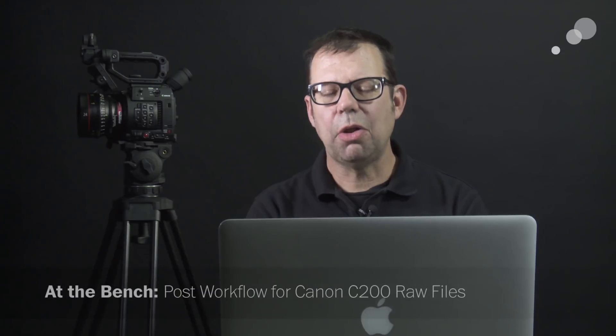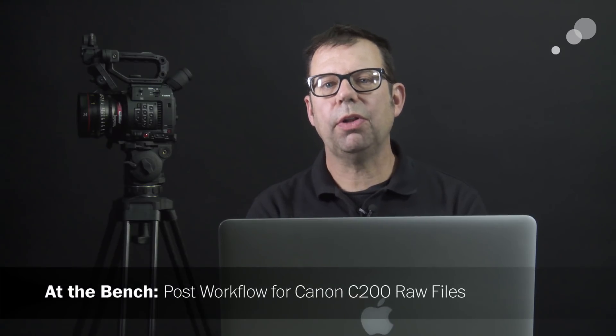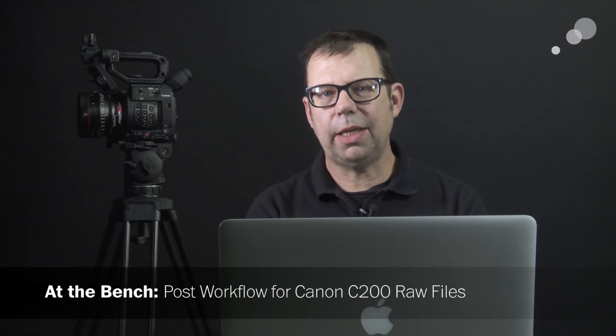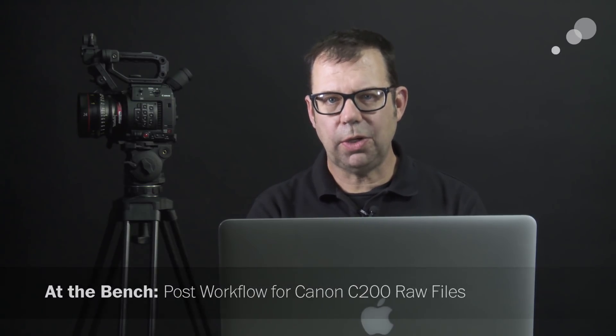Hello everyone, Ian here at AbleCity in Burbank. Today I'm going to check out the workflow for RAW files captured by the Canon C200.